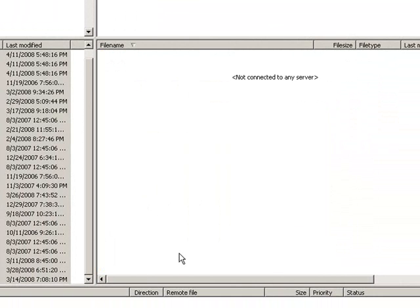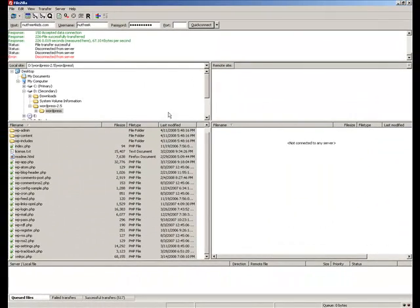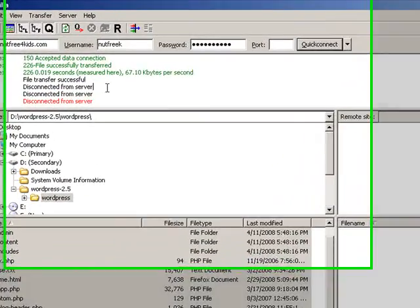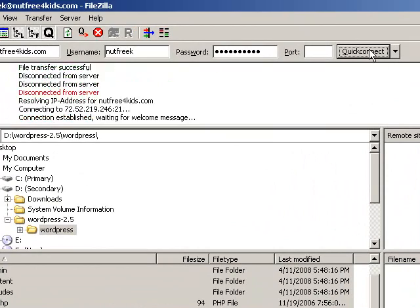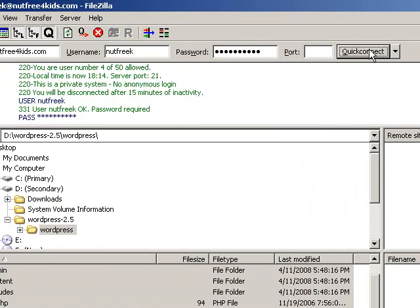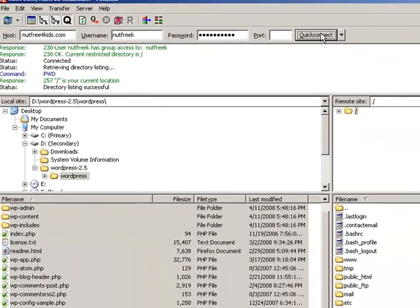As you can see it's disconnected. Now the reason why it's disconnected is that I've left it there for a while. If you want to reconnect, just hit quick connect and it'll reconnect to the last time.